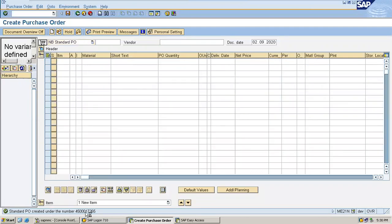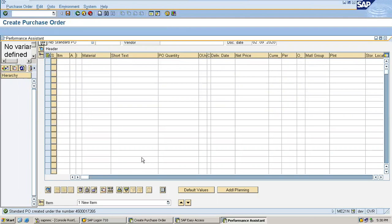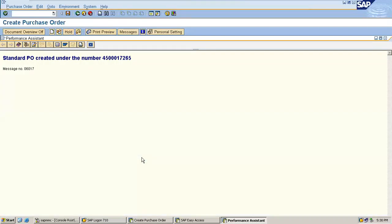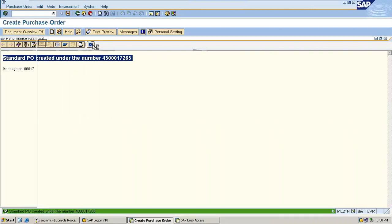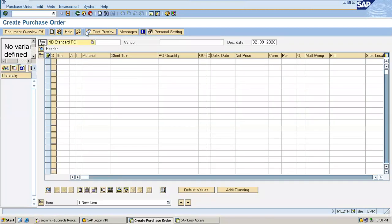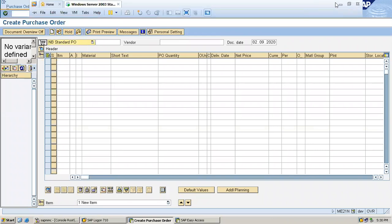See, purchase order is being created but the number range is not between 4000 to 4500. The number range is something else - 4500017265 is the number range. So the test case is failed.